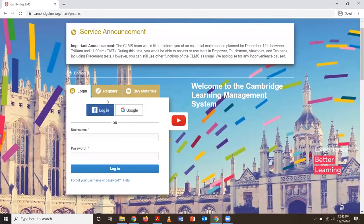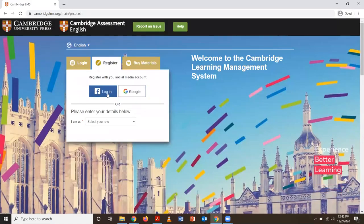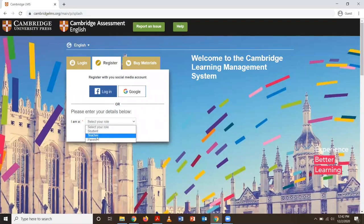Next, you'll have to register an account. Make sure you choose Teacher for your role.